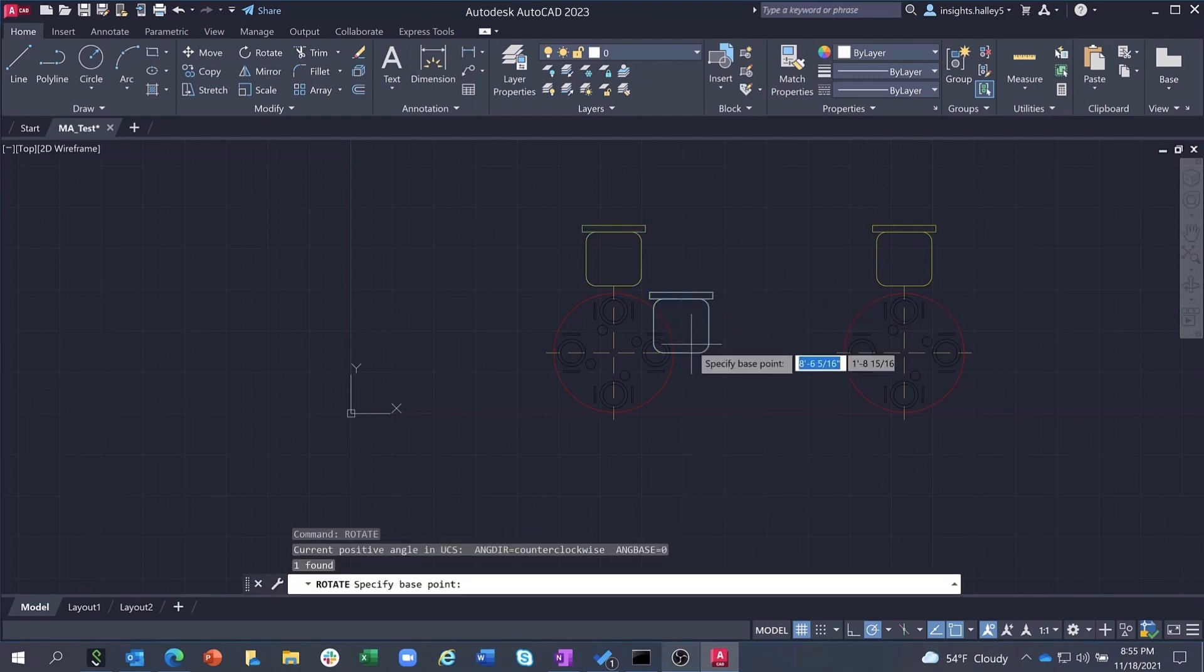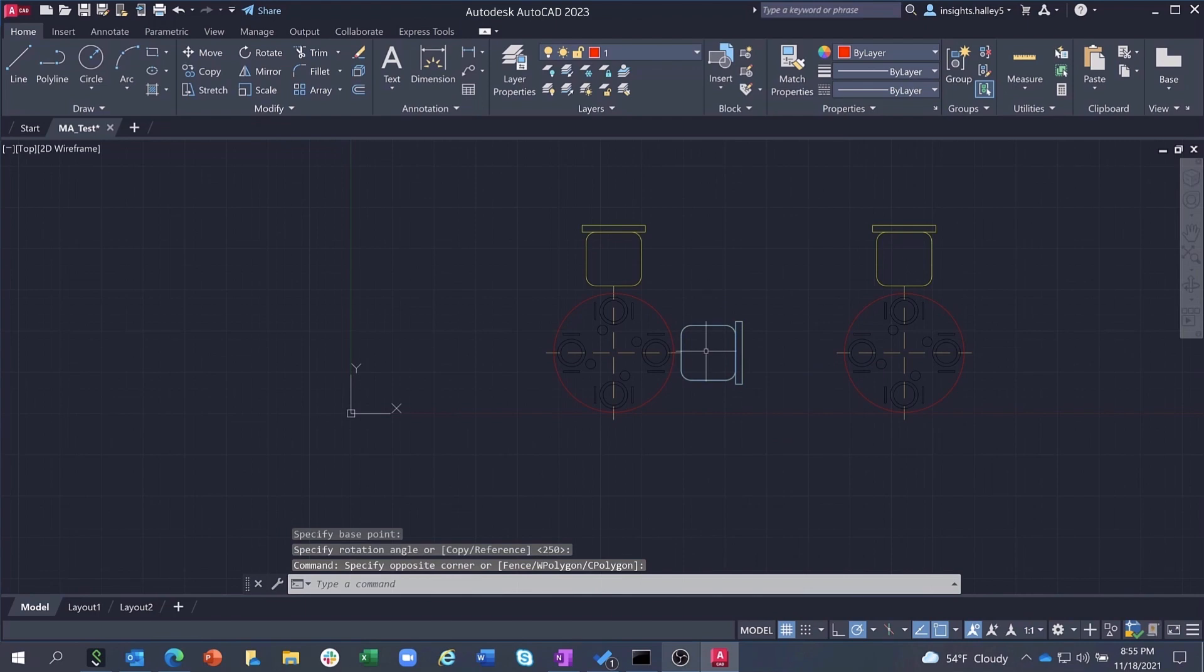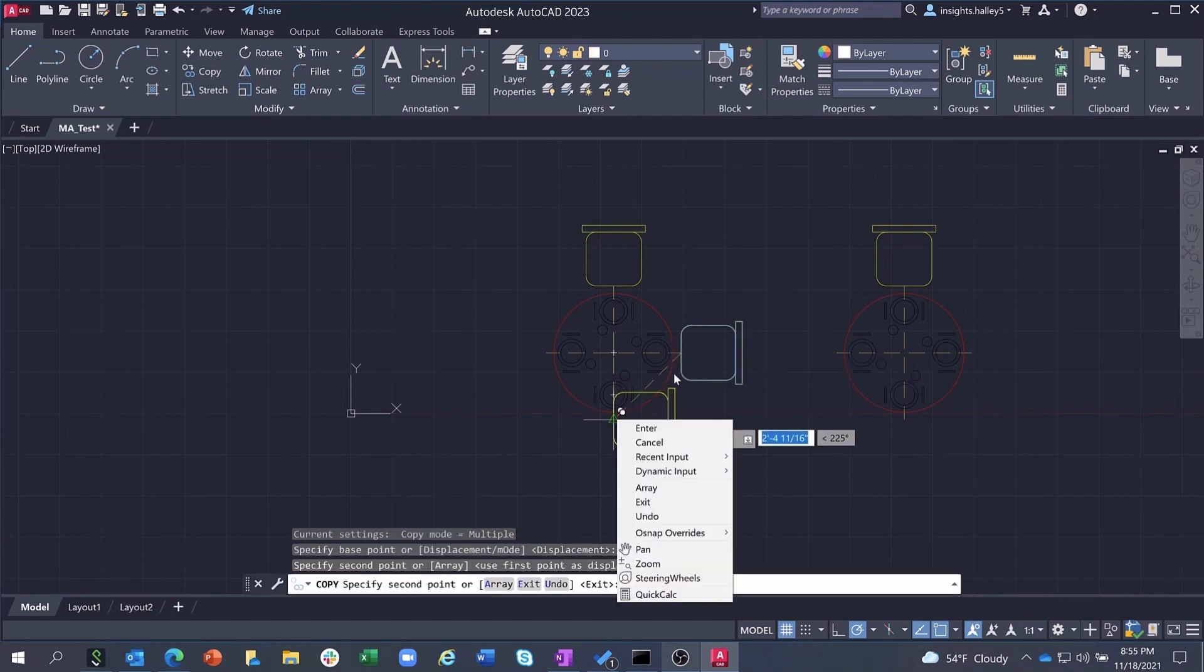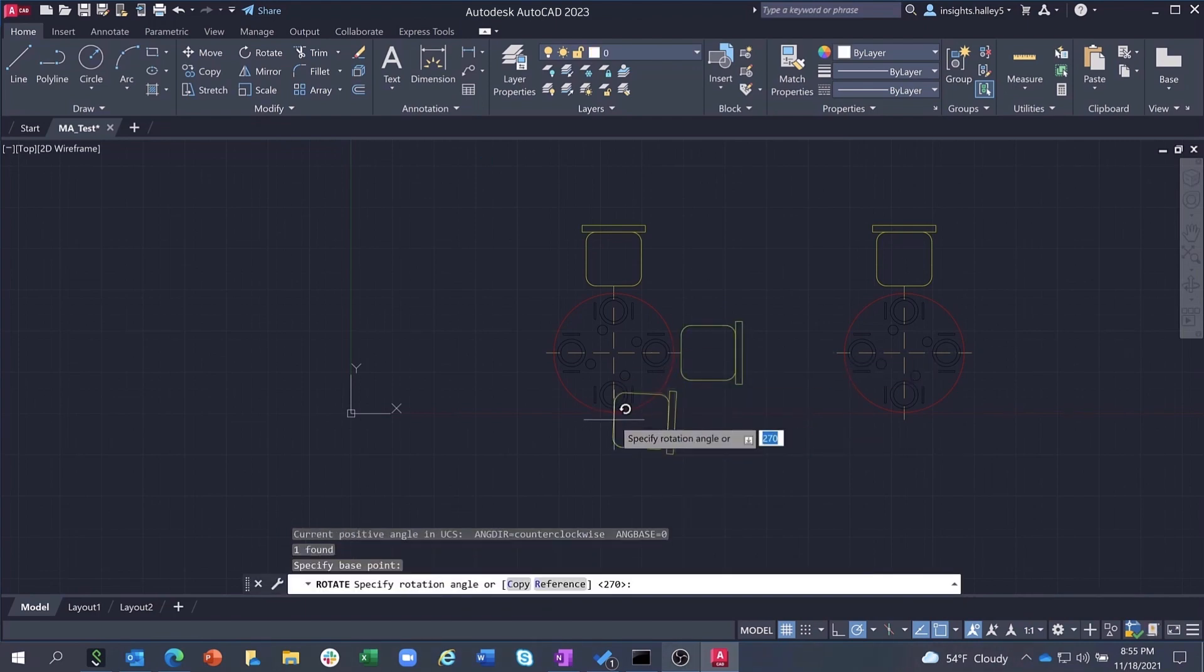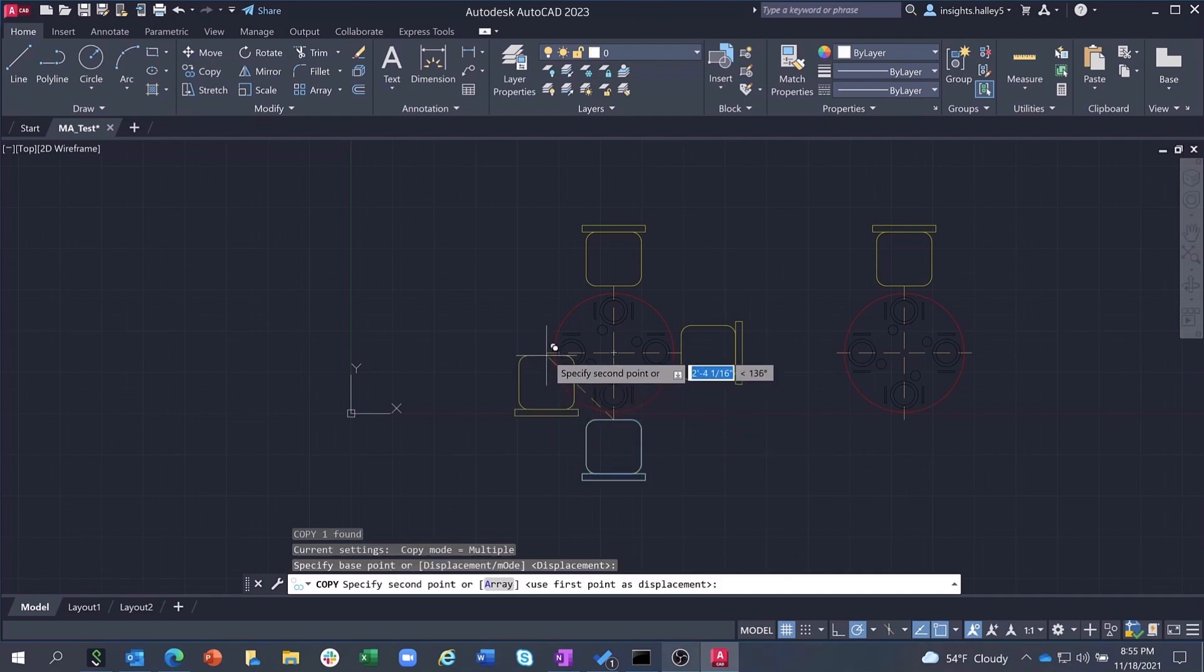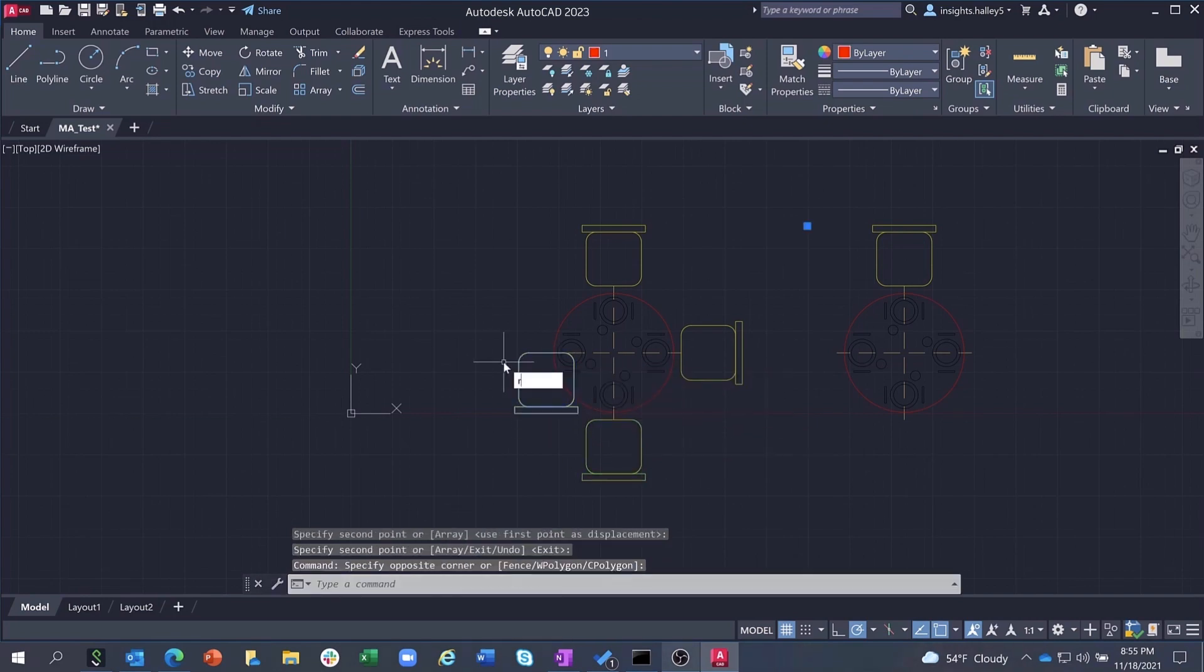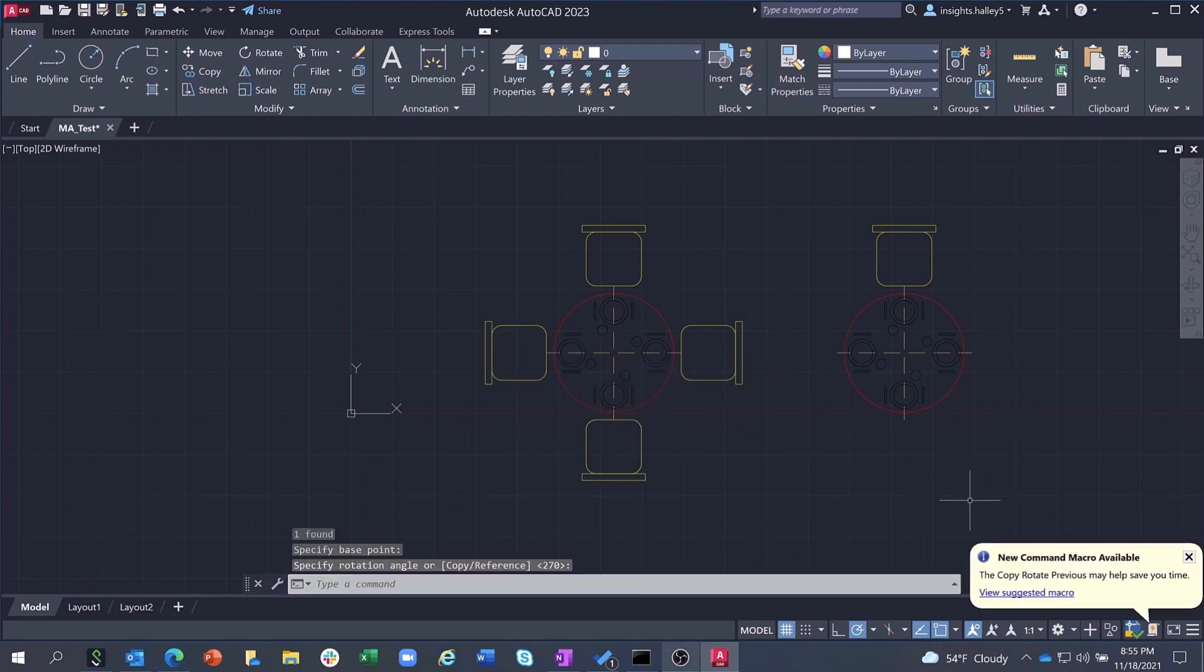However, with the Macro Advisor feature in AutoCAD 2023, AutoCAD is able to recognize this as a frequent command sequence and then alerts you to the availability of a relevant time-saving macro, in this case a macro called CopyRotatePrevious.